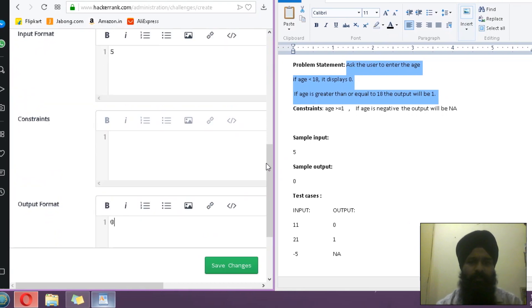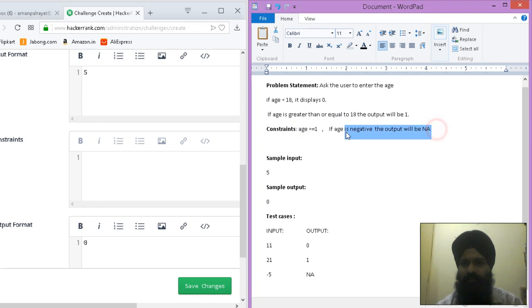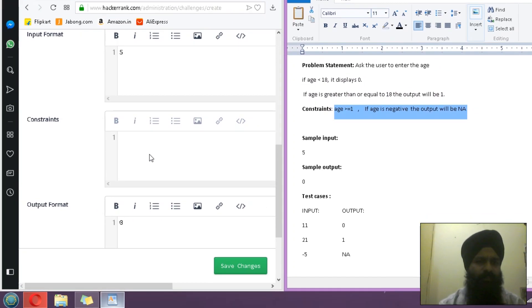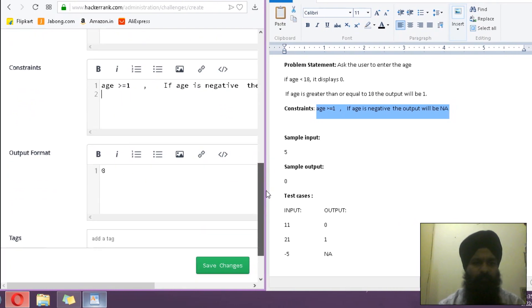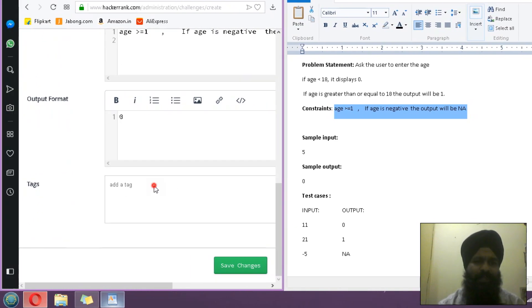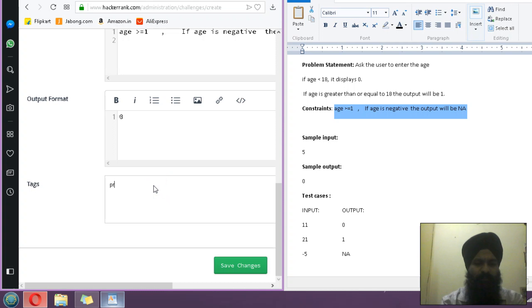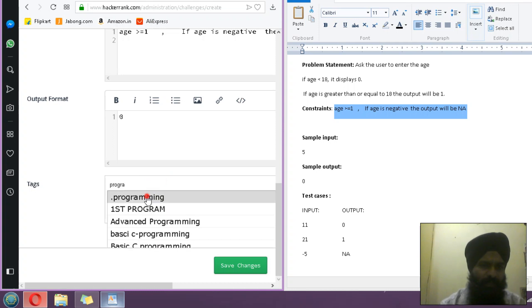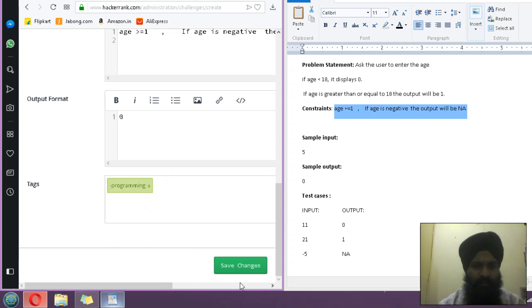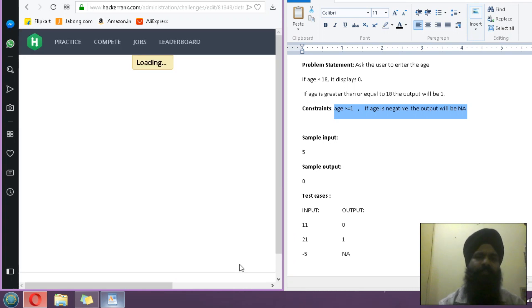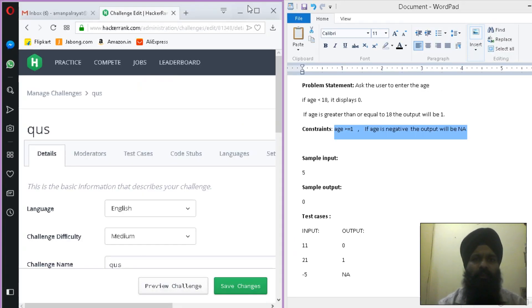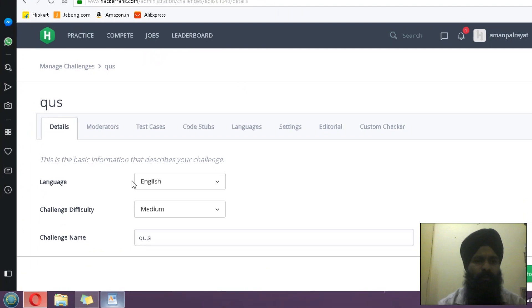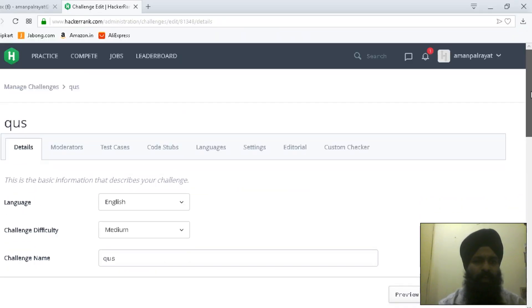Now I have to put a constraint over here so that the user will consider the constraint while coding. Now you have to select a tag. There is an automatic list that came over here. Save challenge.